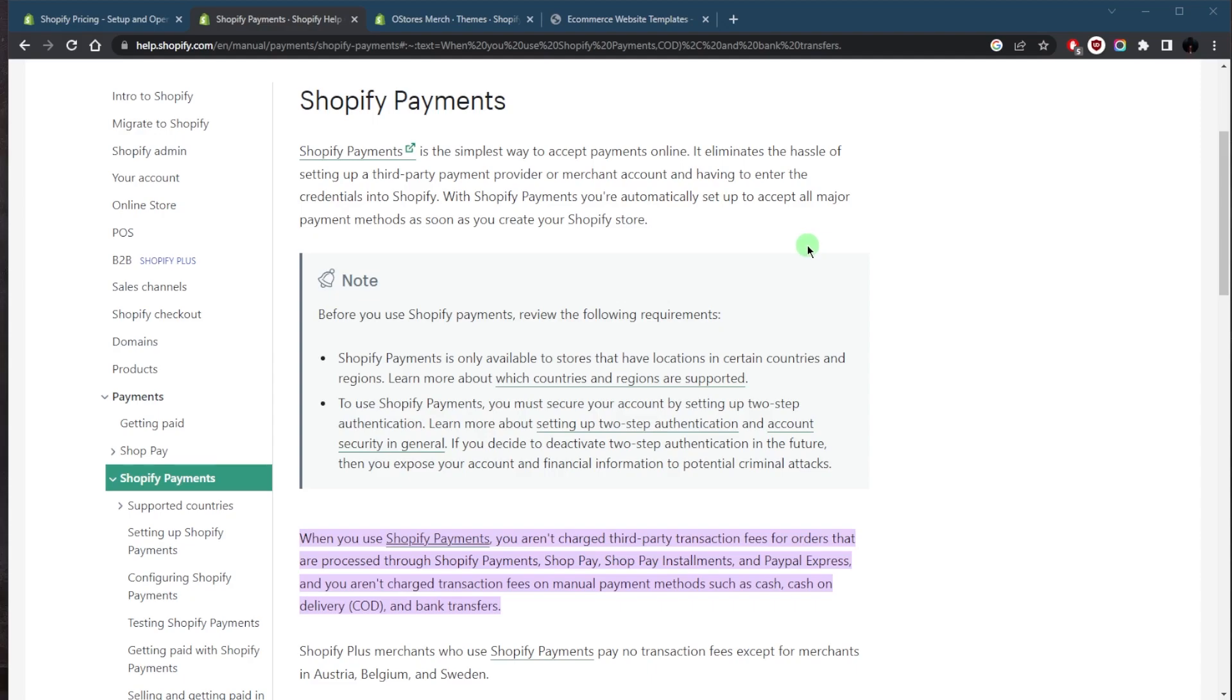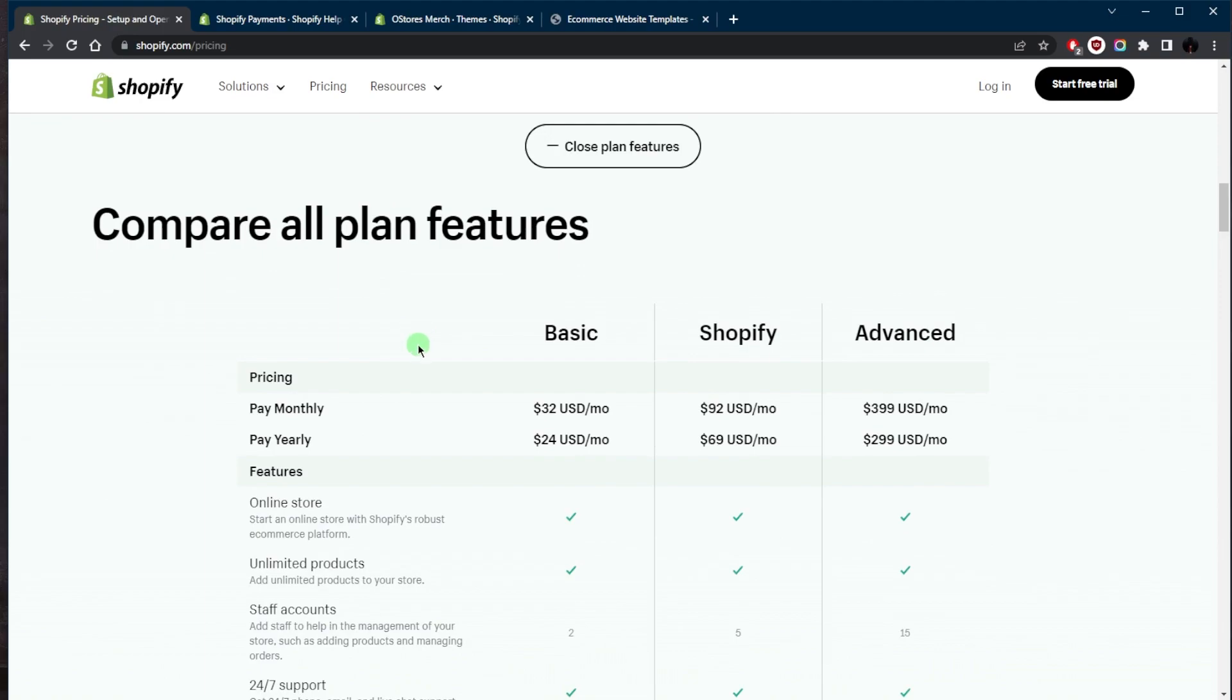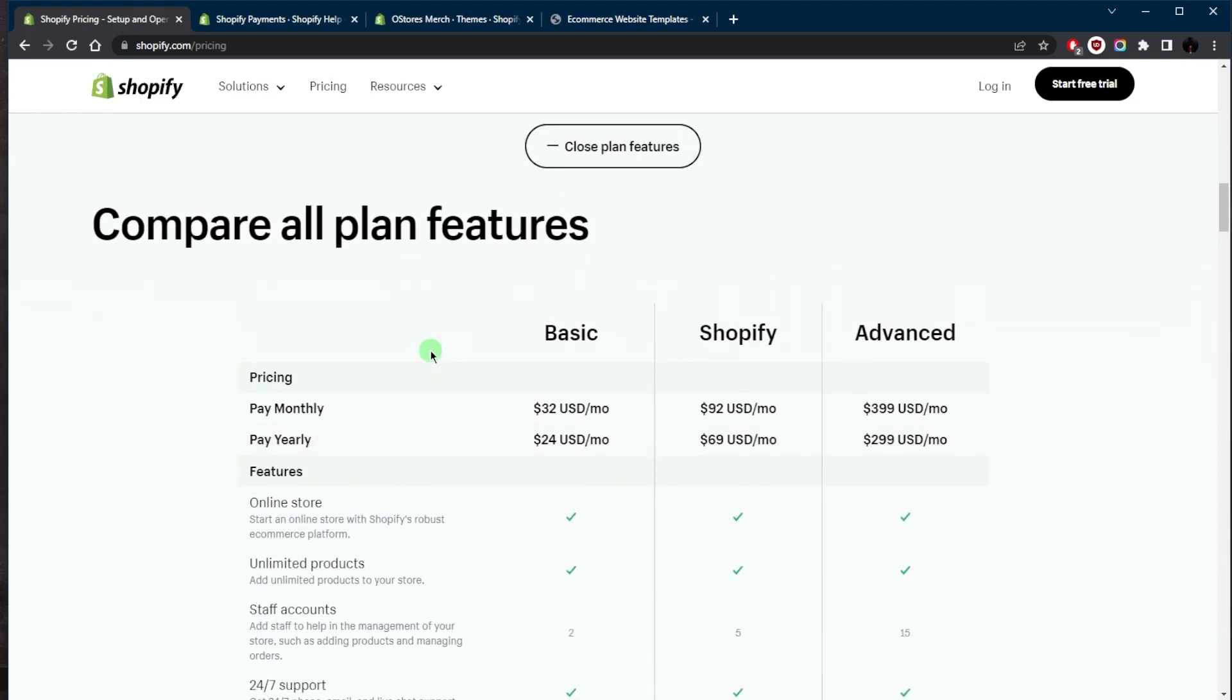In addition to payment processing fees, Shopify also charges a monthly subscription fee for the use of its platform. The monthly fee, of course, will vary depending on the plan you choose, and it covers access to Shopify's features, storage, and support.